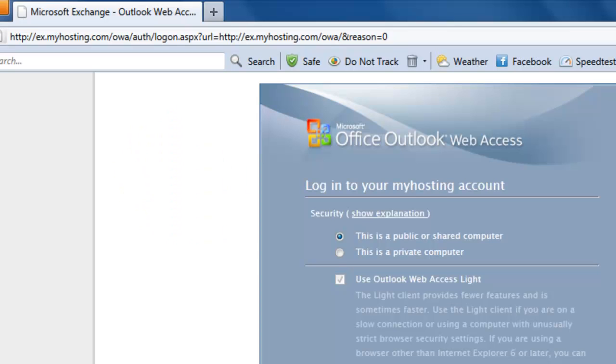Welcome to the online tutorial presented by myhosting.com. Today I'm going to show you how you can export your Outlook mailbox data.